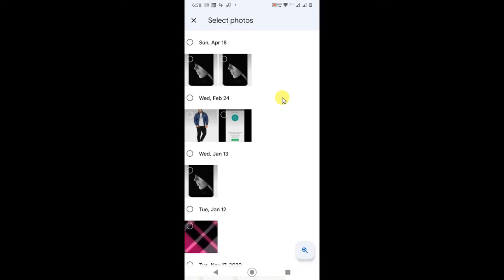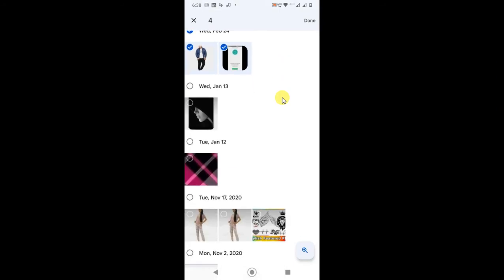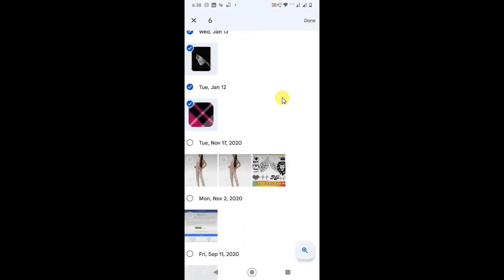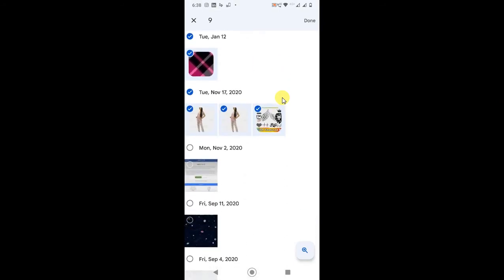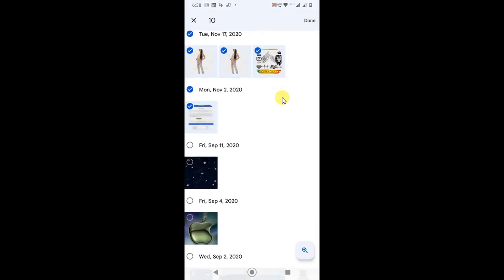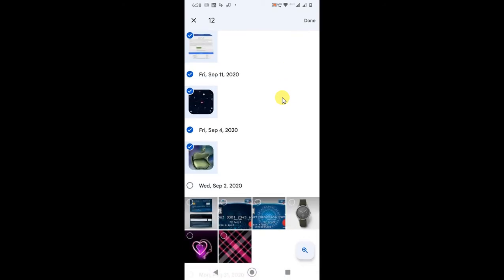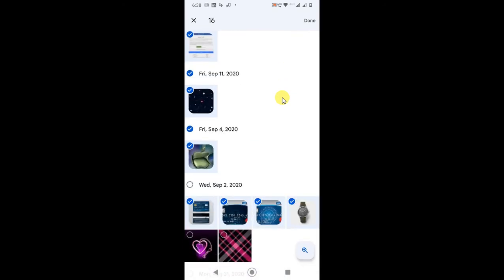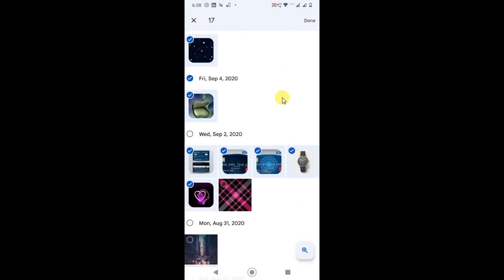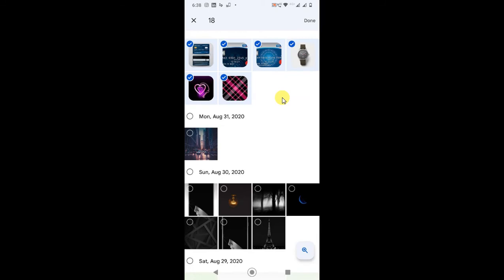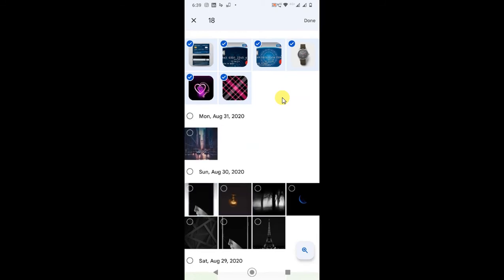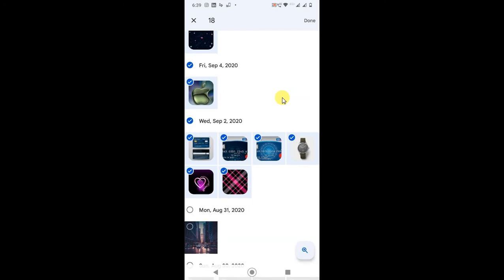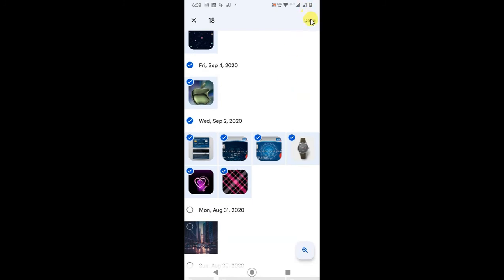I can select up to 20 photos here. So you can see I have selected 16, 17, 18, 19, 20. So select only 20 photos. I just selected 18, and if I click on done.